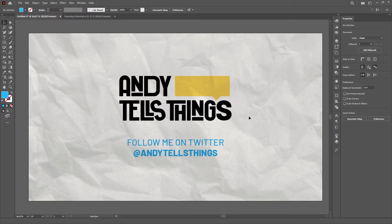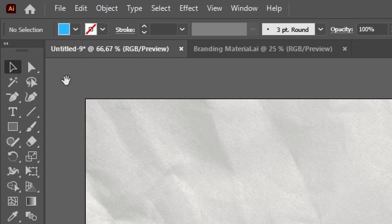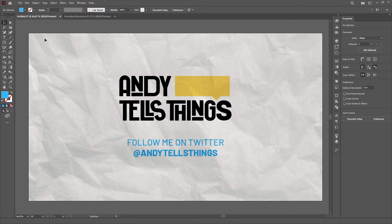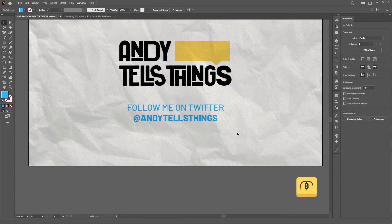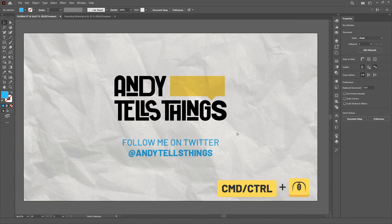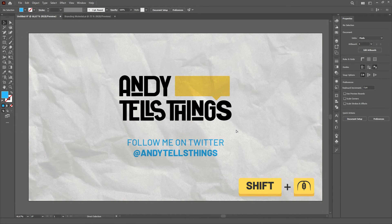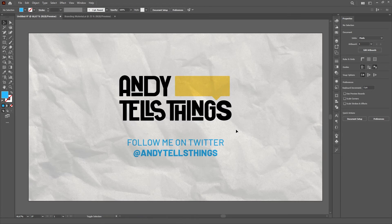The best thing about these two shortcuts is that they don't require you to change the tool you're using — after you release the mouse click, you'll always go back to the tool you were using before. In fact, if you pay attention to the toolbar, you'll notice that the tool doesn't even get deselected while holding the spacebar or clicking with the mouse wheel. Alternatively, you can also pan around the artboard vertically by scrolling the mouse wheel, and horizontally by holding CTRL or CMD and scrolling the mouse wheel.